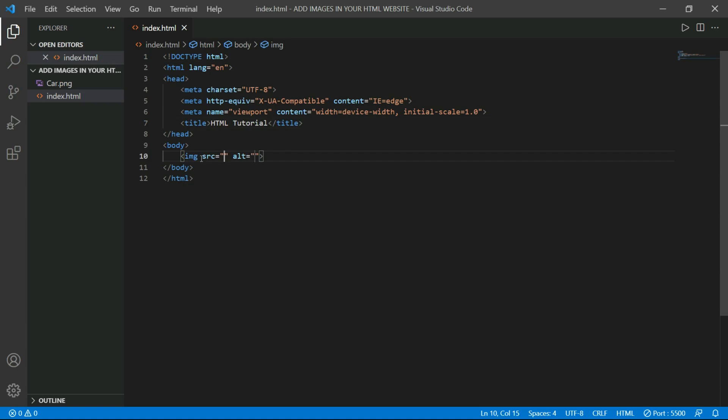So here we have to give attributes which are src and alt. Src stands for source and alt stands for alternative. And if your image is not in this directory, then you have to give its whole path. If your image is in this directory, then you have to give its name only.